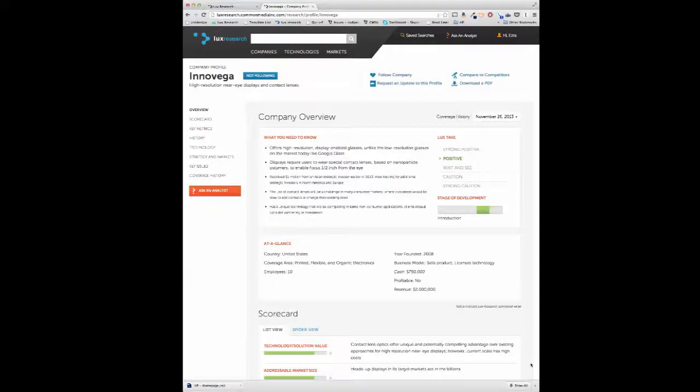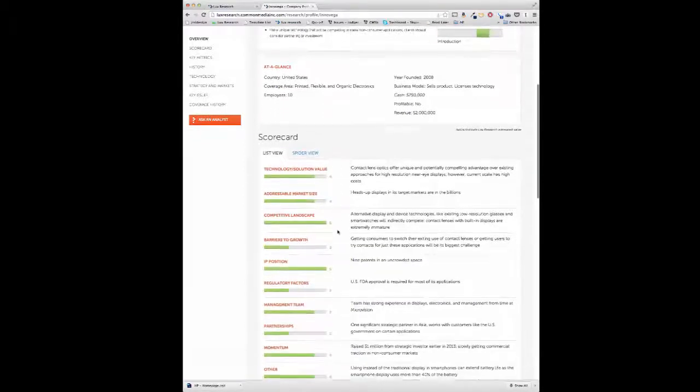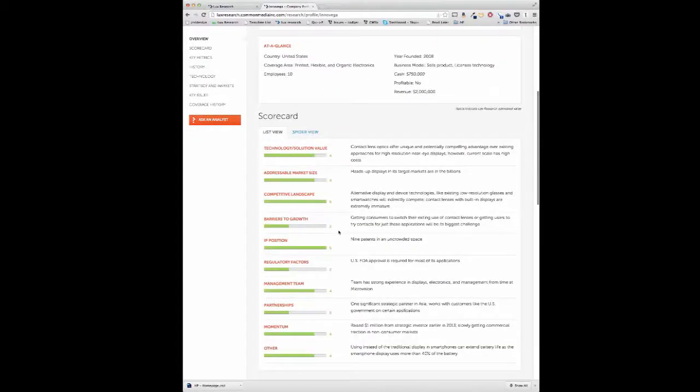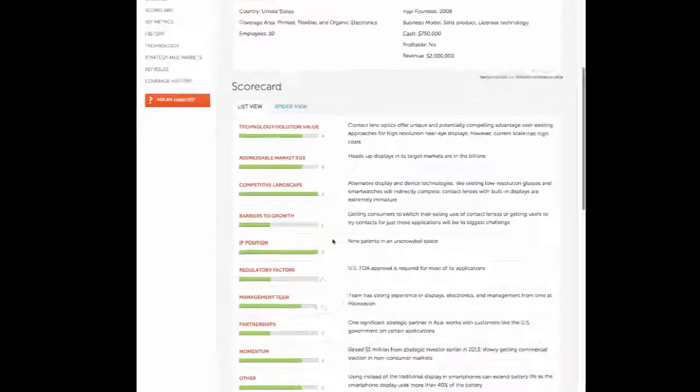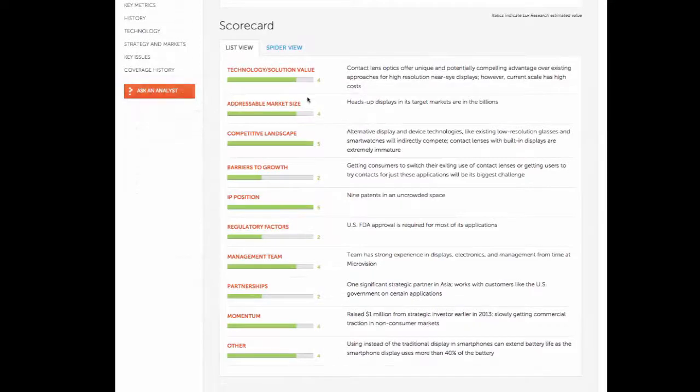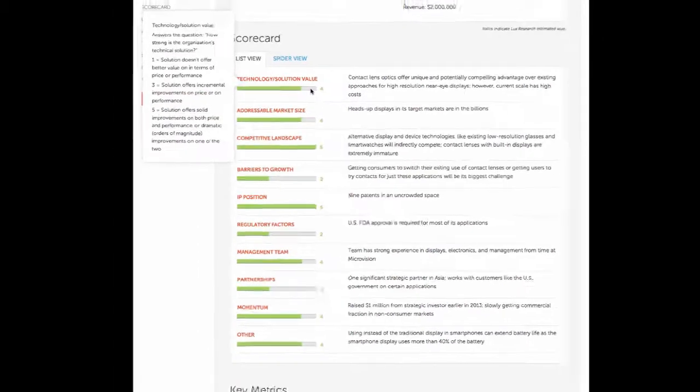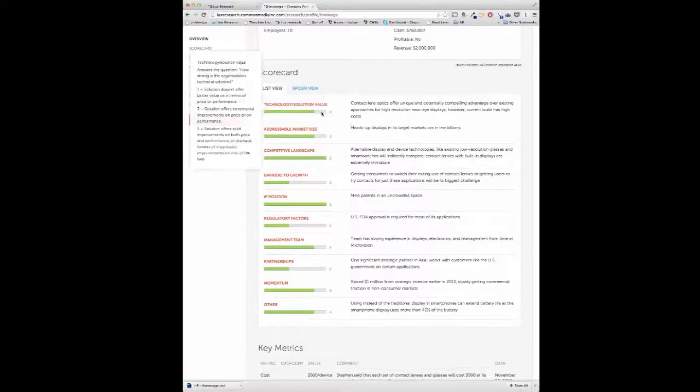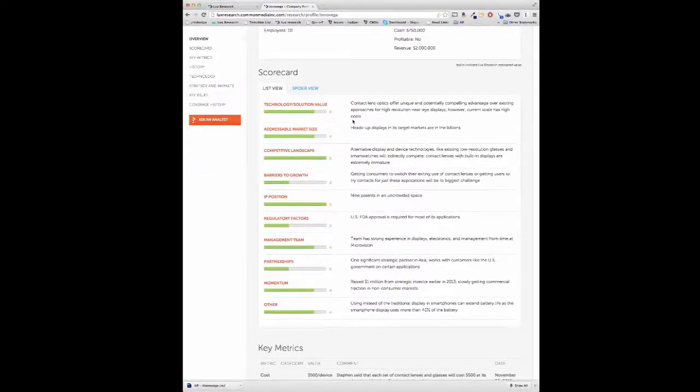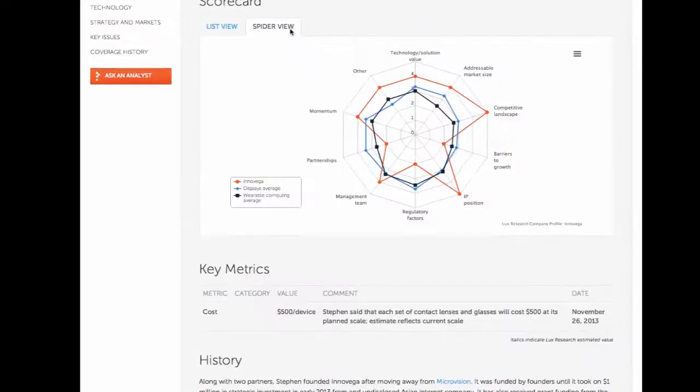The company profiles help you decide if a company would make a valuable partner or if their technology would be valuable to your firm. Our scores on different criteria help you understand a company's IP position and technology value. You can also view a company's scores in context, compared to similar companies in their technology space.